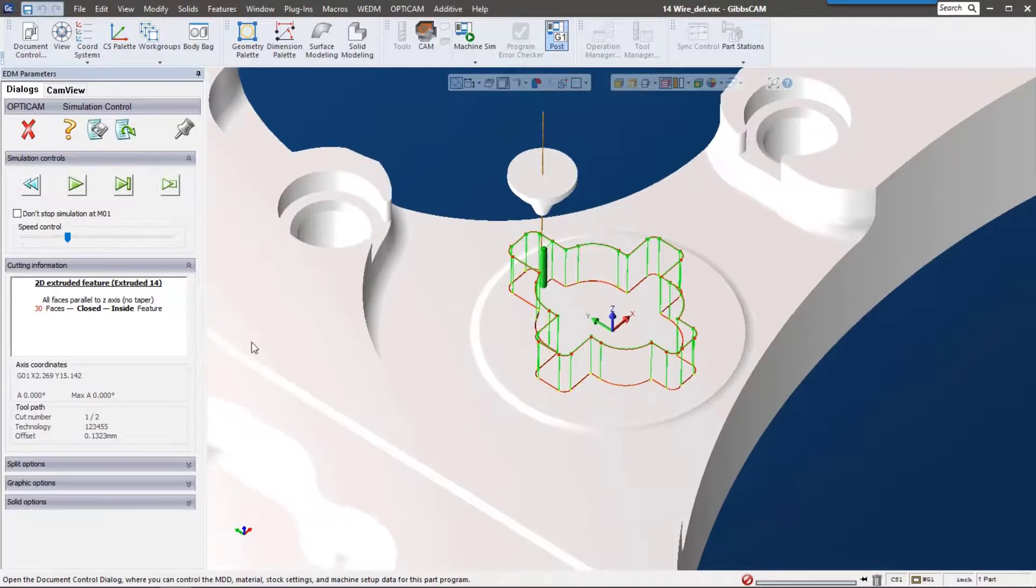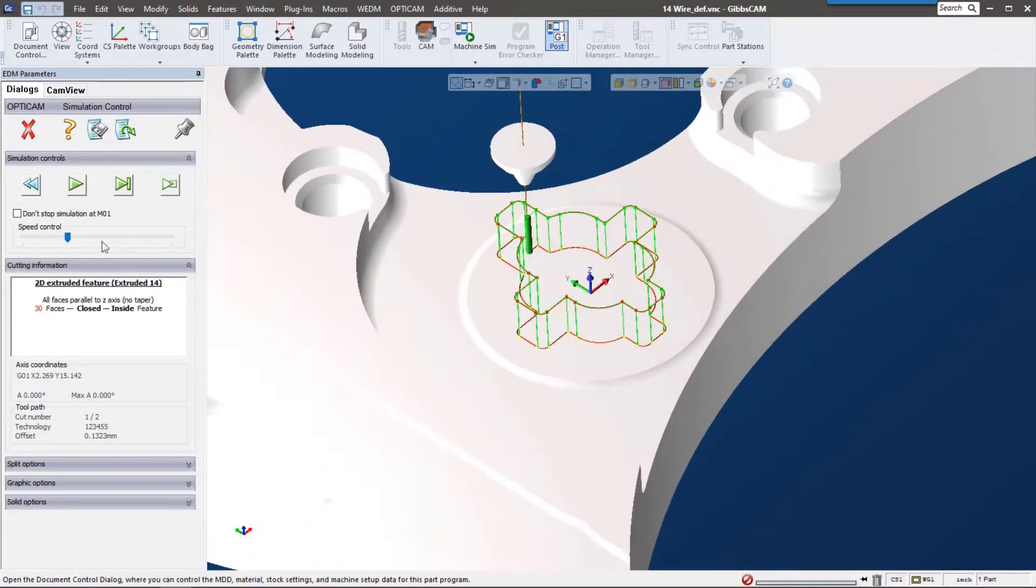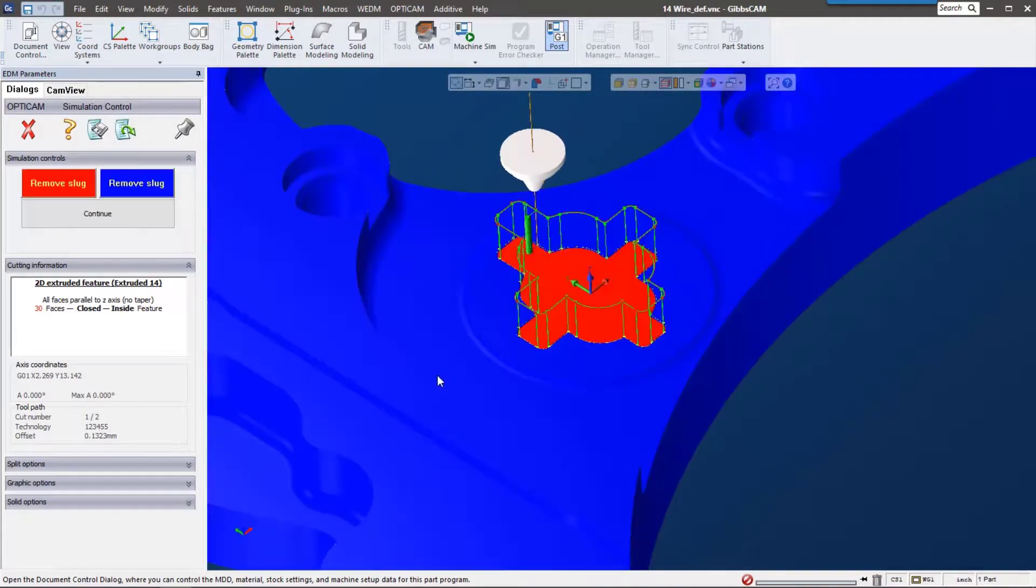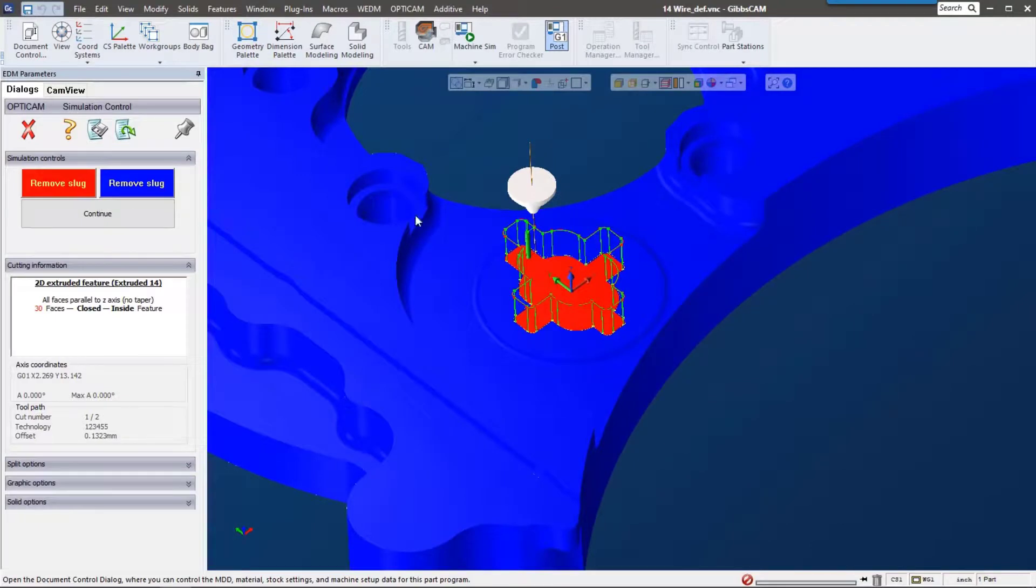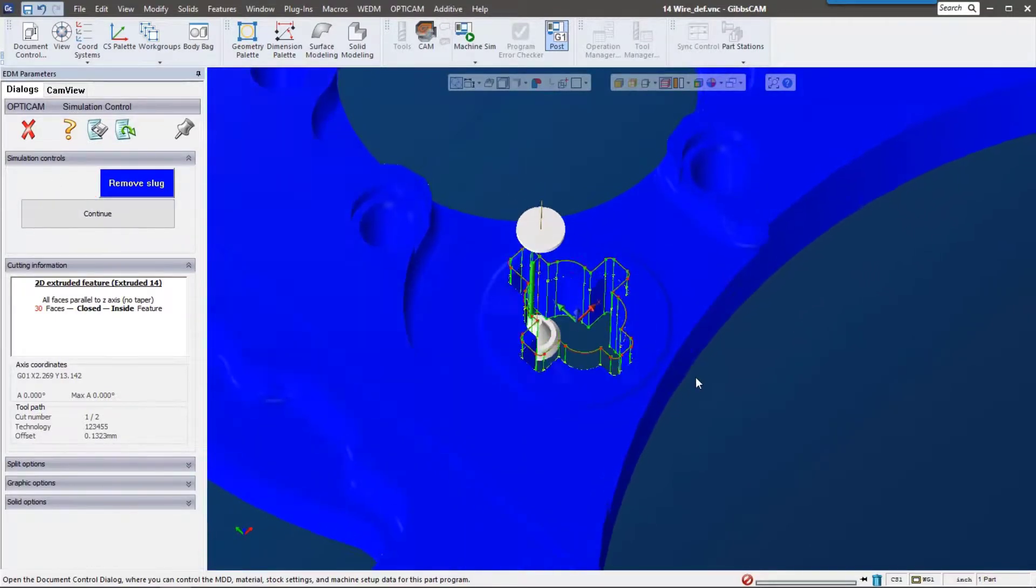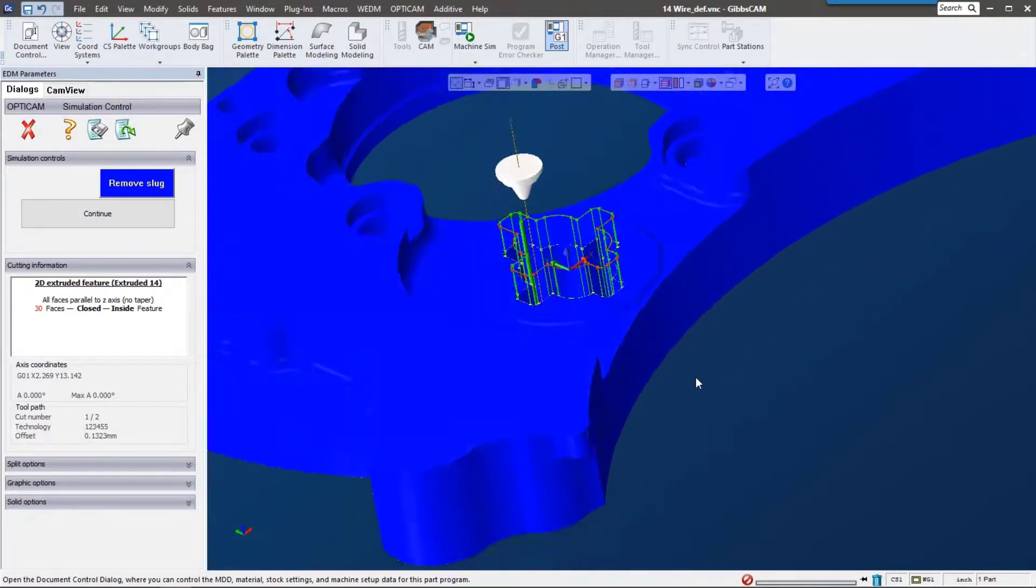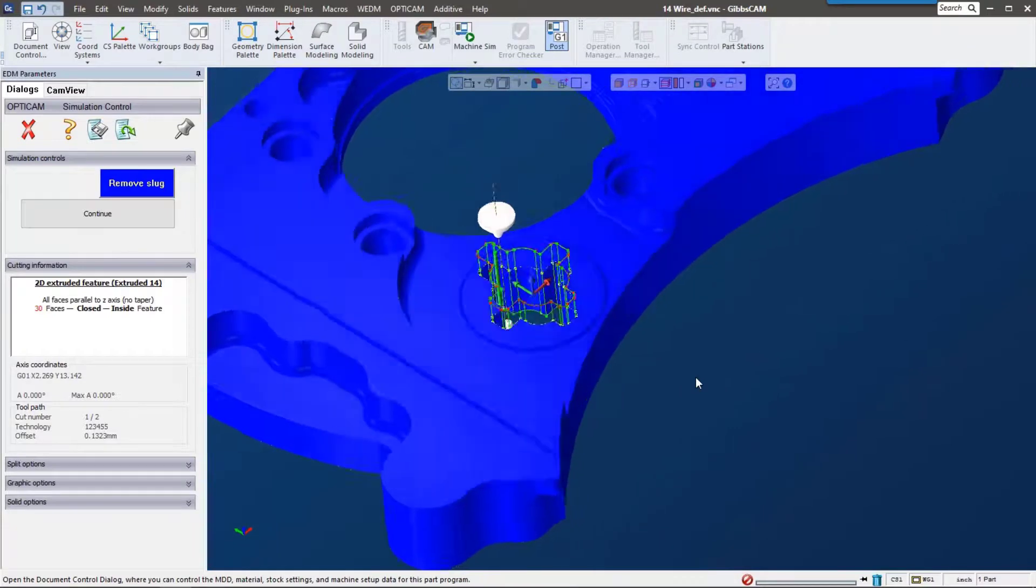Here it shows the slugs, and we can actually remove that if we wanted to see it. We can remove that slug and that's the part on the table.